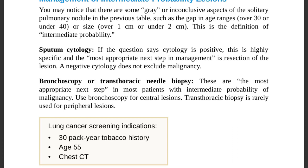If the question asks the initial management, the answer is sputum cytology. Use bronchoscopy for central lesions; transthoracic needle biopsy is used for peripheral lesions. Now, lung cancer screening indications: screen patients with a 30 pack-year tobacco history.